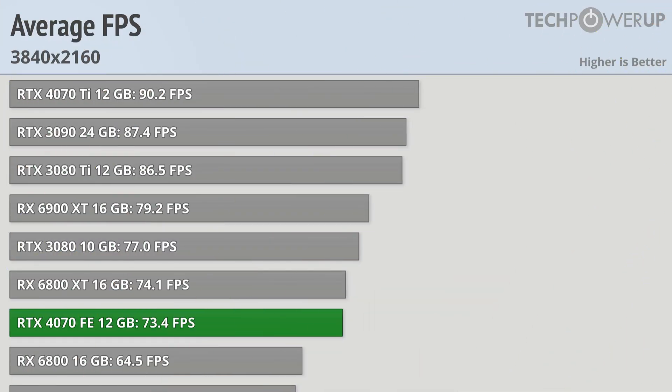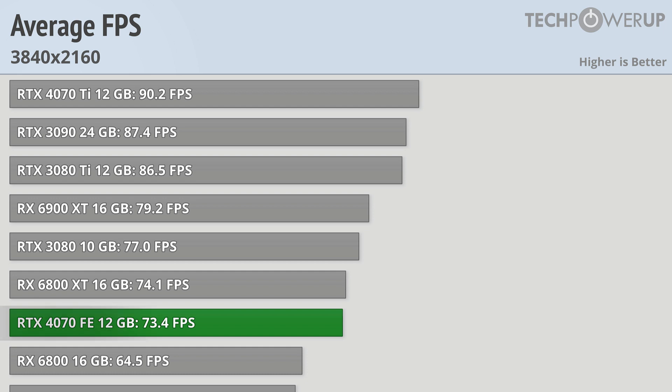While that doesn't seem all that impressive, the 4070 FE was still good for 73 fps on average, which is more than playable in pretty much every title.